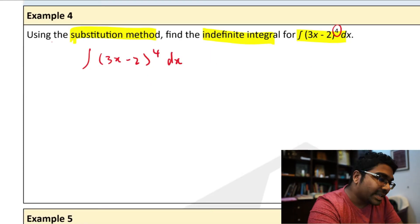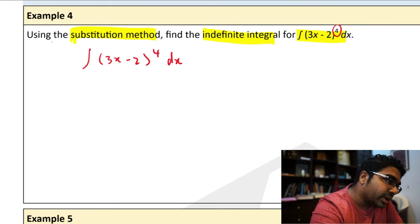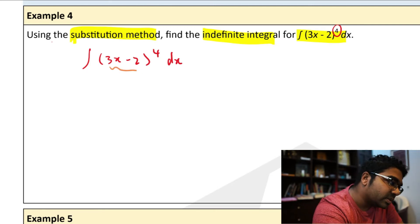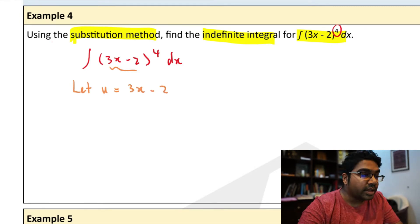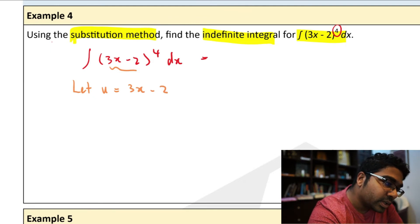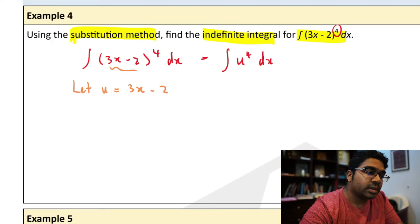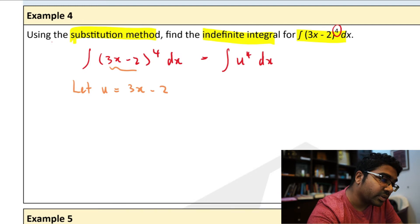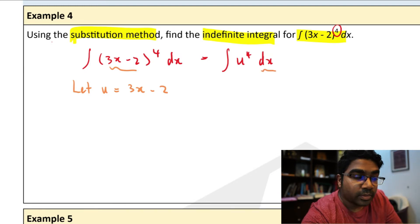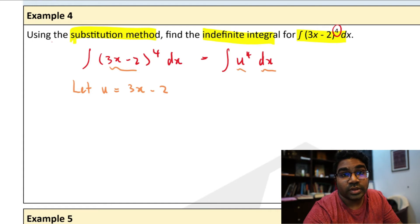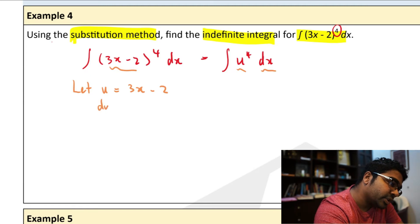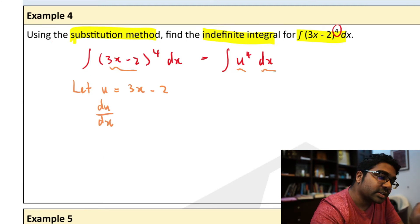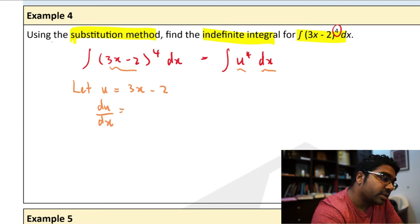In order to do this, we substitute whatever's inside the bracket as u. So we start by saying let u equal 3x minus 2. So now this will be equals to the integration of u to the power of 4 dx. This is still pretty much useless because this integration is with respect to x, however we have the variable in terms of u. To fix this, we find du/dx — differentiate u with respect to x — and we get 3.